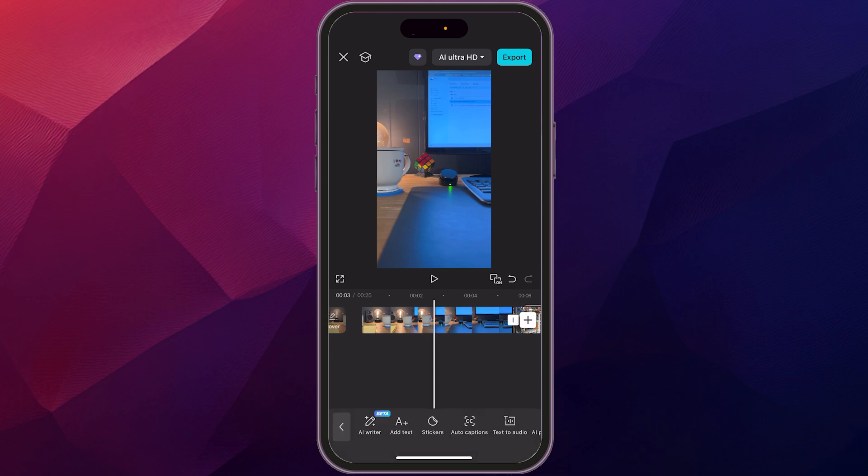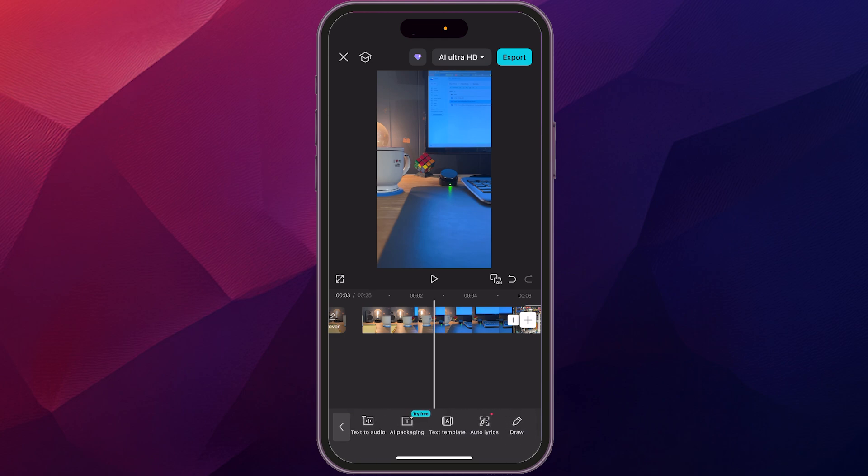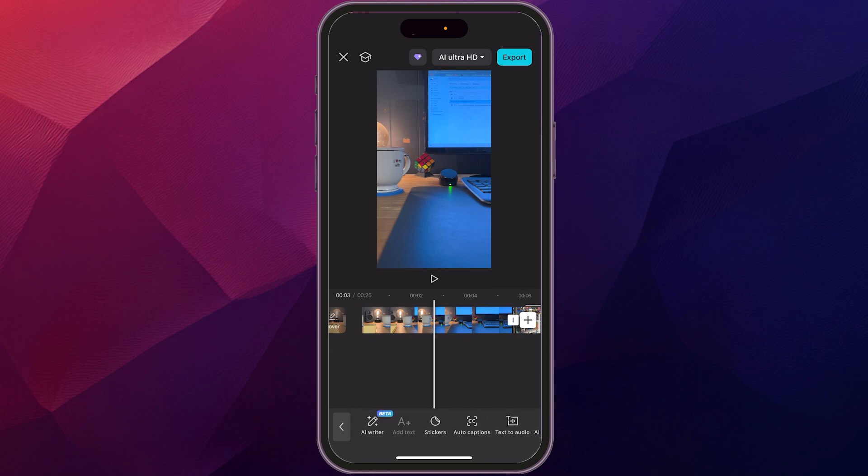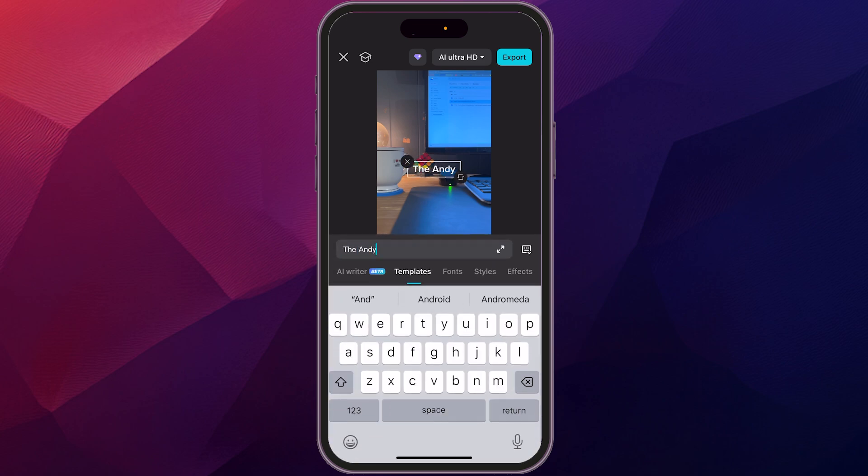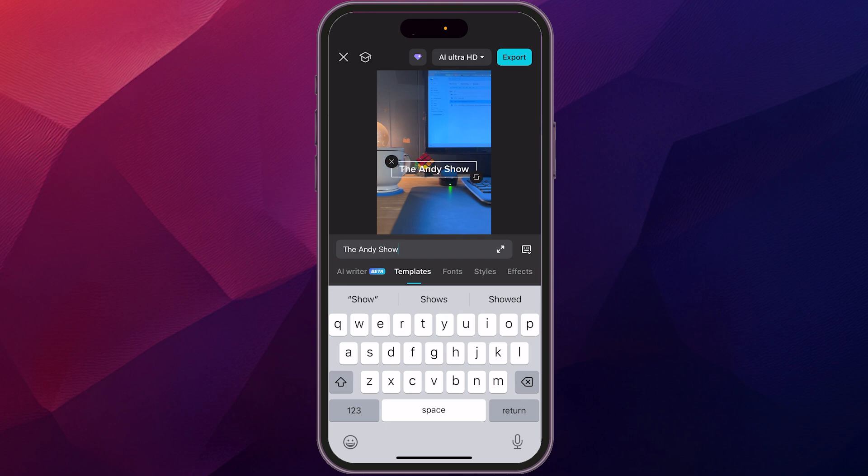And then you have a whole bunch of different options here. They have auto captions, text templates, templates, but we're going to just start with add text. And we're going to write in the Andy show. And then we're going to change the font.